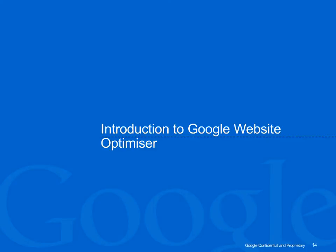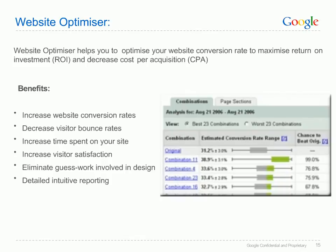Now it's time to learn about Google Website Optimizer. Google Website Optimizer helps you to optimize your website conversion rate to maximize return on investment and decrease cost per acquisition. The benefits include: it's been proven to increase website conversion rates, it decreases visitor bounce rates, it increases time spent on your site, it increases visitor satisfaction, it eliminates guesswork involved in design, and it gives you detailed, intuitive reporting.